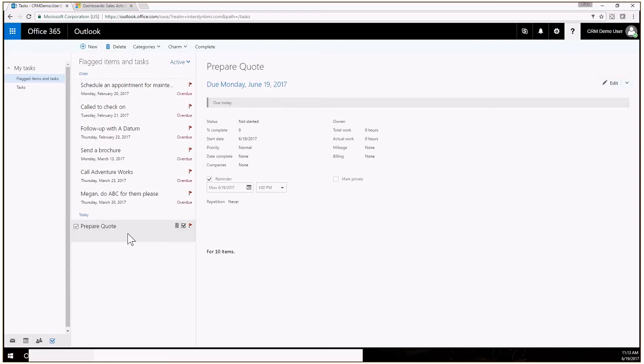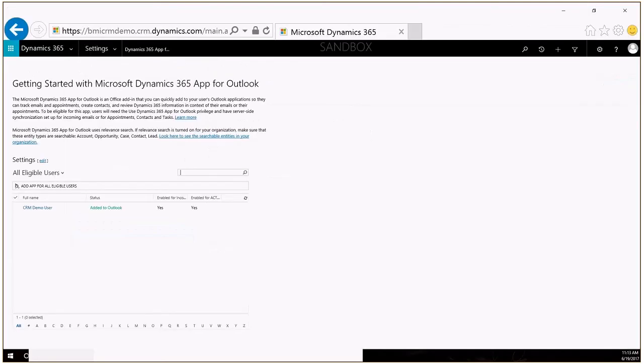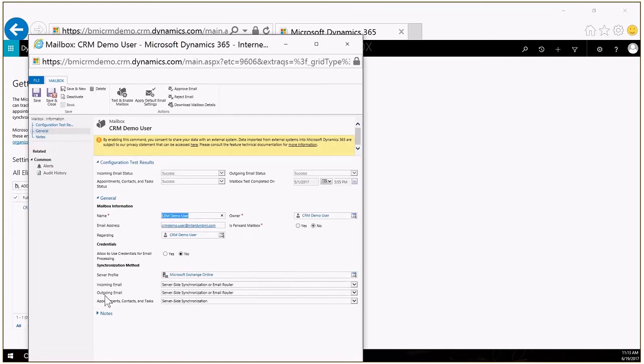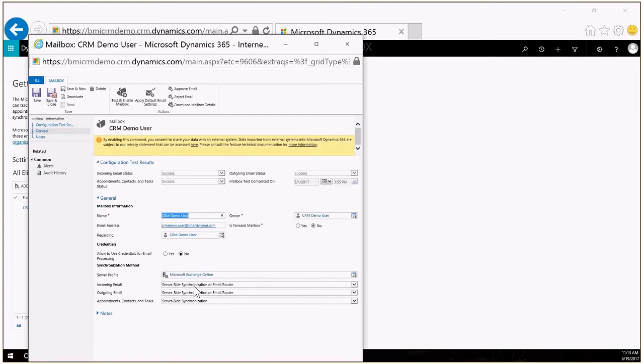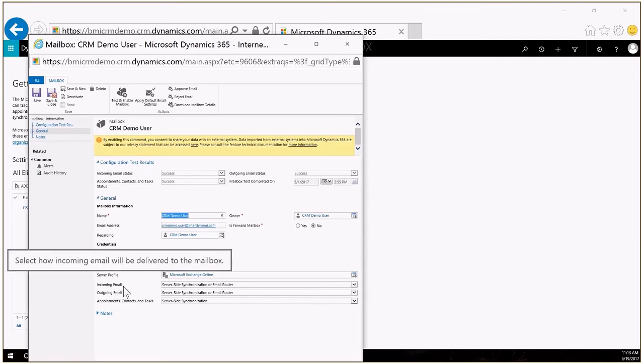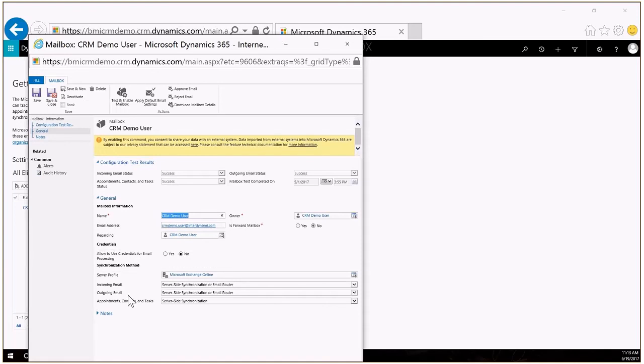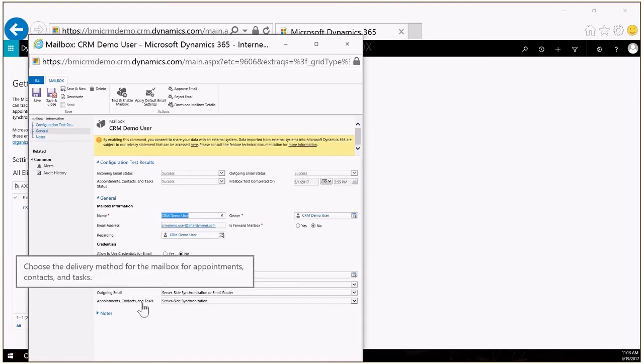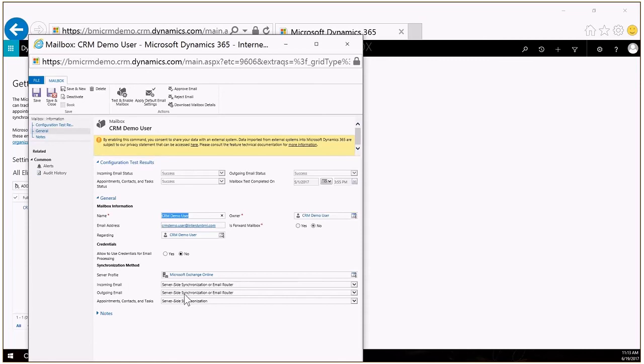So let's go ahead and take a look at the settings on how we configure this. It's pretty straightforward, there are a couple of different things that have to be configured for this to work. First of all you do have to have server-side synchronization set up between CRM and Exchange. Here's my CRM demo user that we're using, this is their mailbox record. It's the basic setup of the mailbox. You can see here for the incoming email, outgoing email and the appointments, contacts and tasks, those are all set up to use server-side synchronization. So that's really the first step of configuring this to work. Of course you have to do the test and enable mailbox and approve the email and those things that you normally have to do.